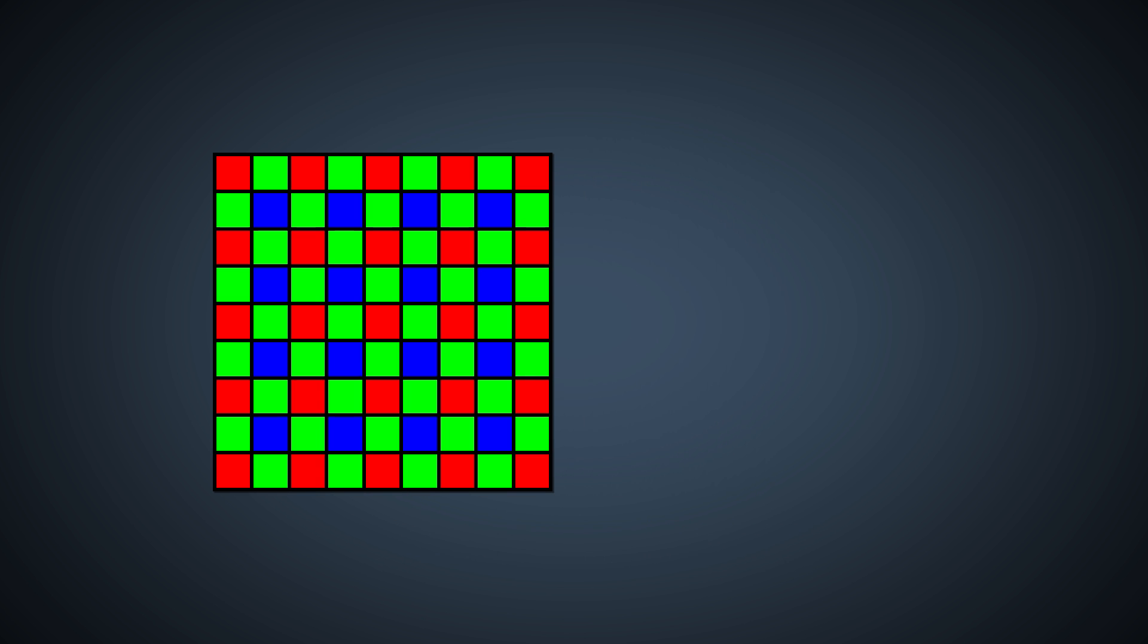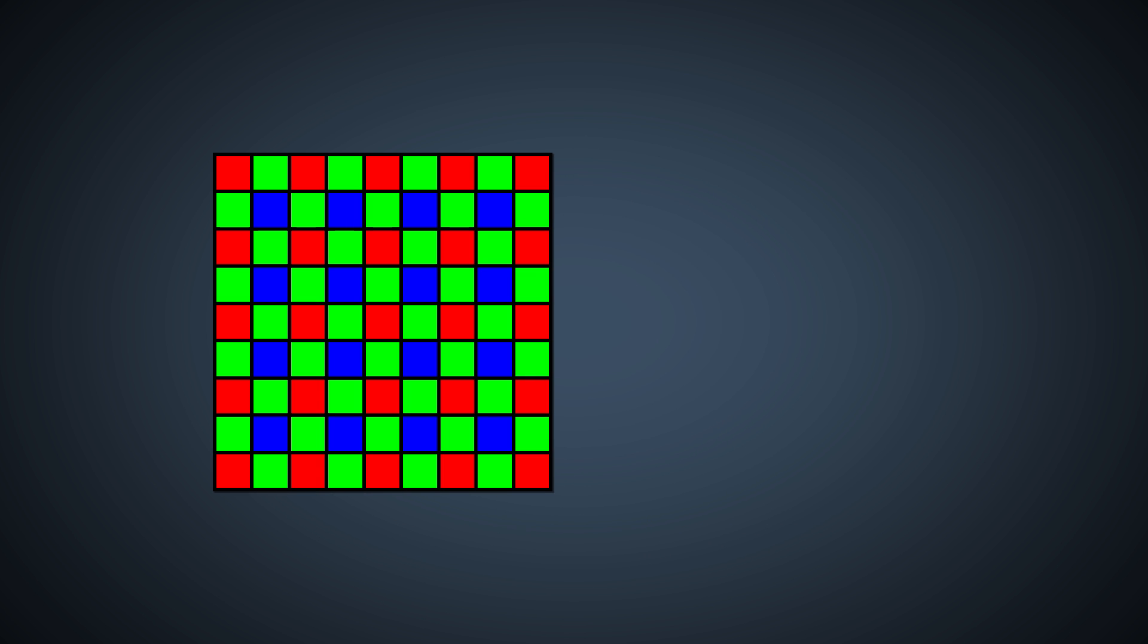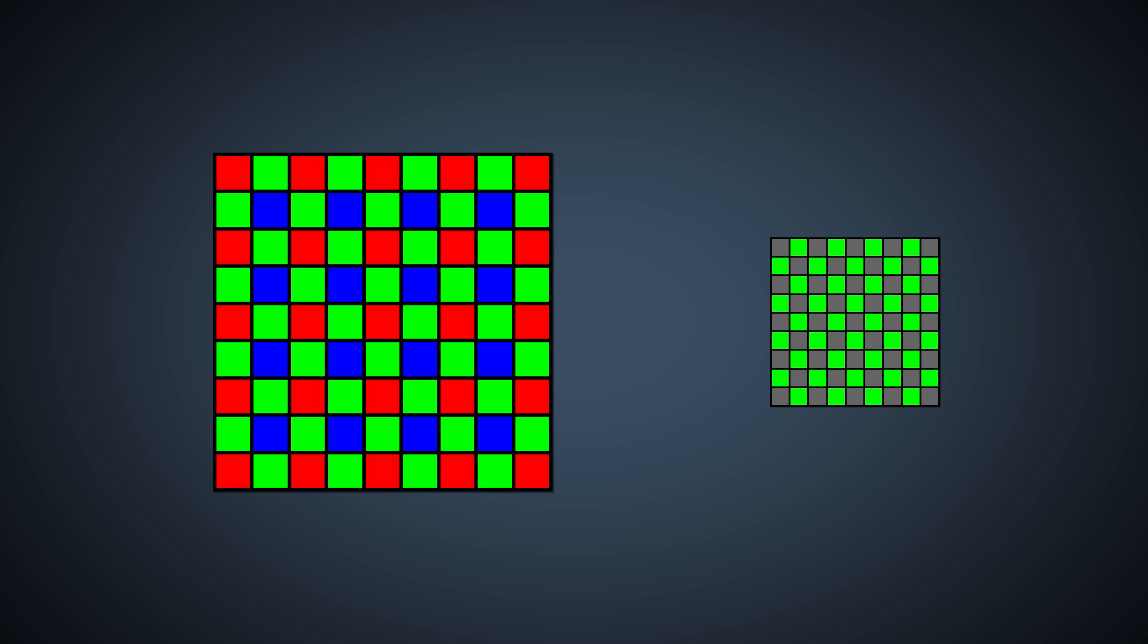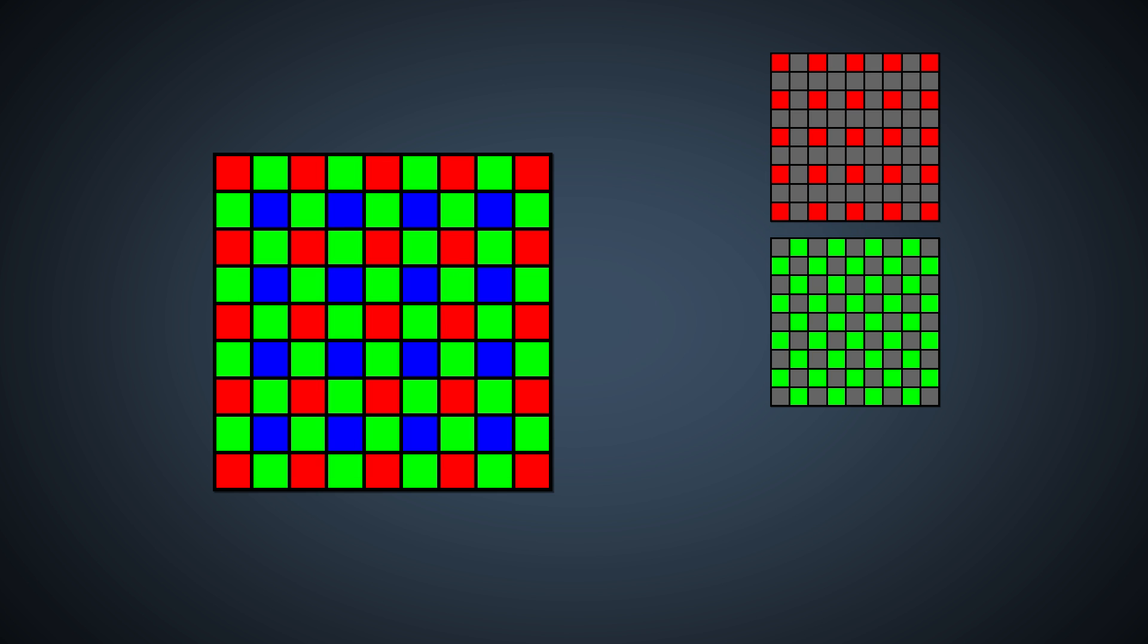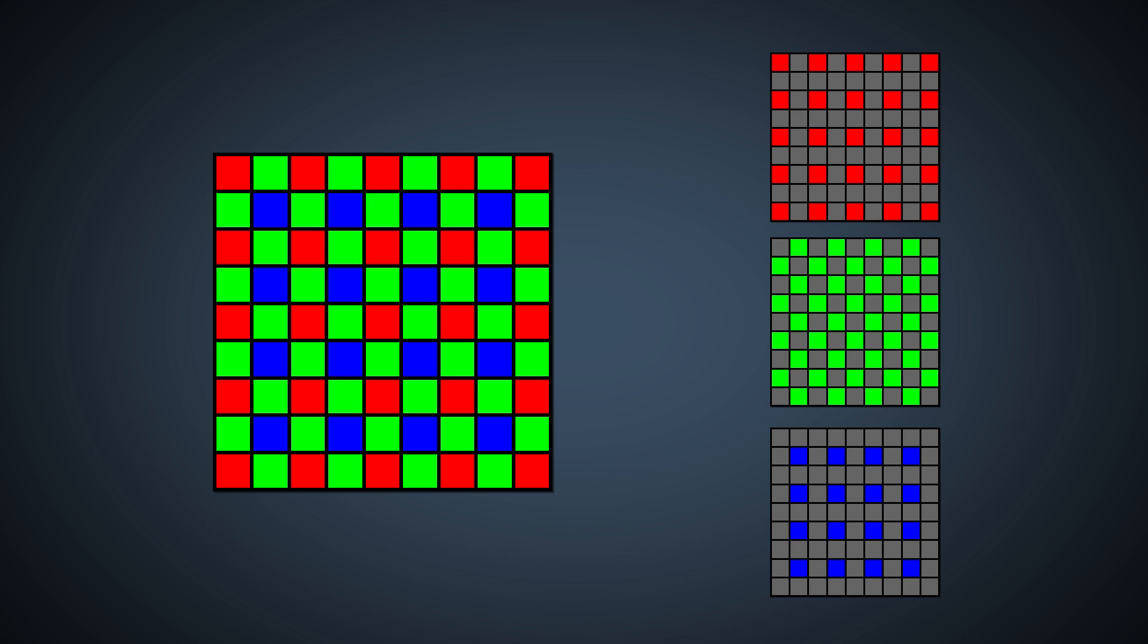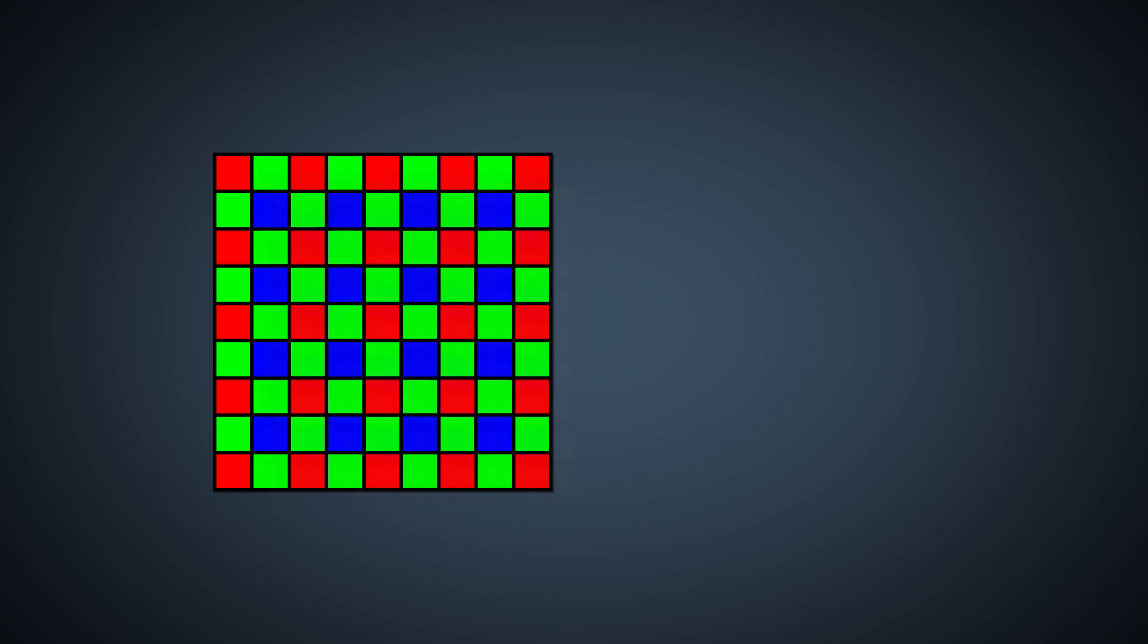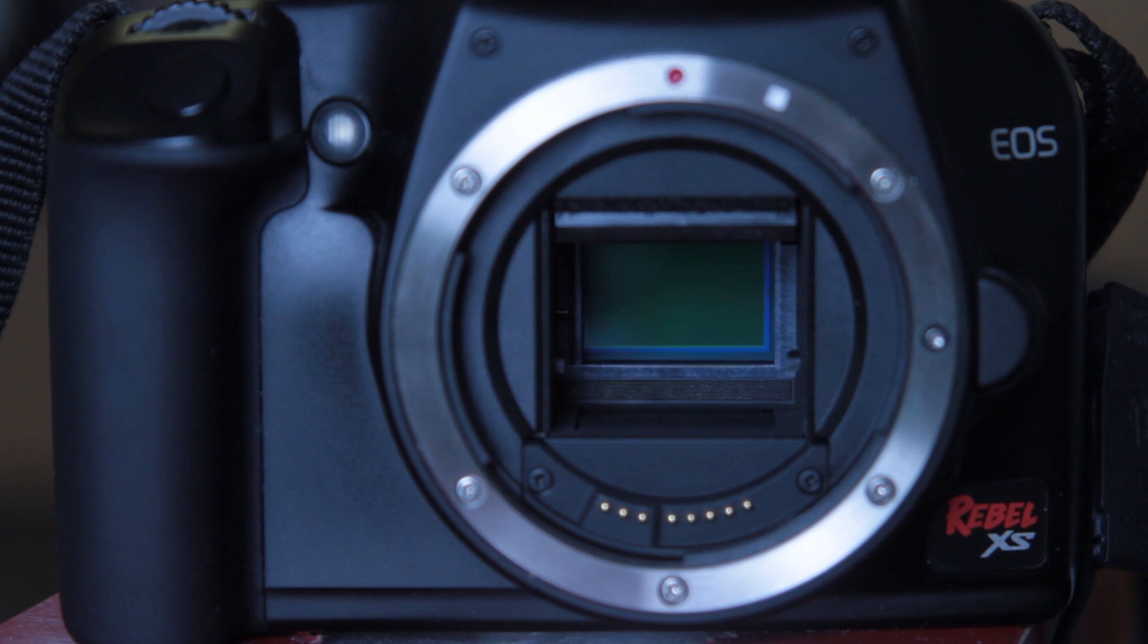Sensors equipped with a Bayer color filter array will cover half of the sensor with green filters, a quarter with red filters, and the remaining quarter with blue filters. This widely used method only captures raw color data for a third of the image. We use demosaicing to make a best estimate to fill in the remaining two-thirds of the color data.